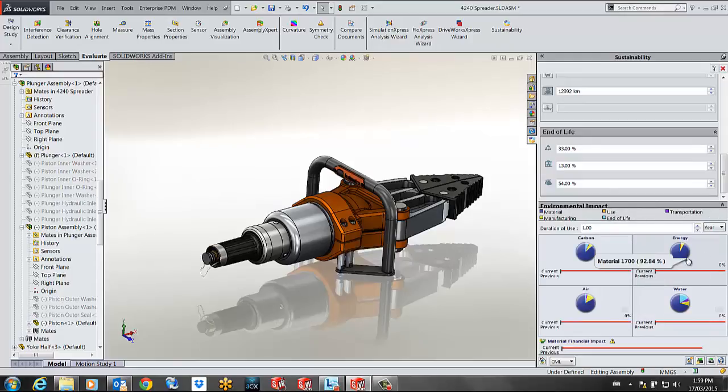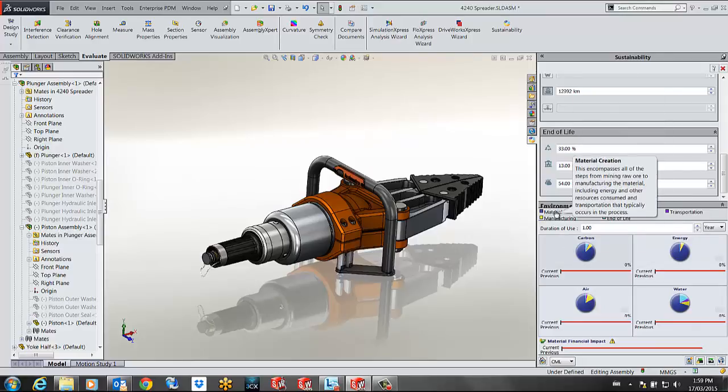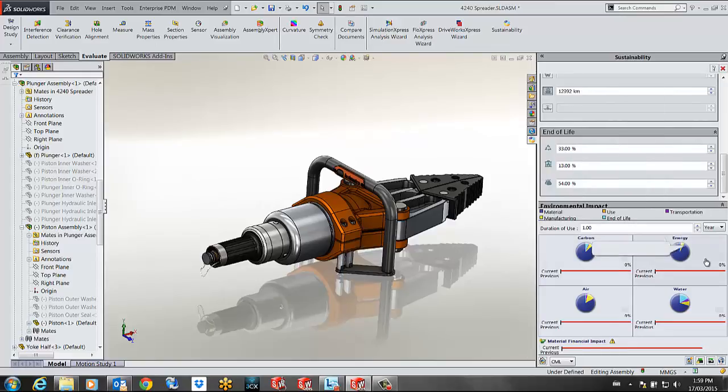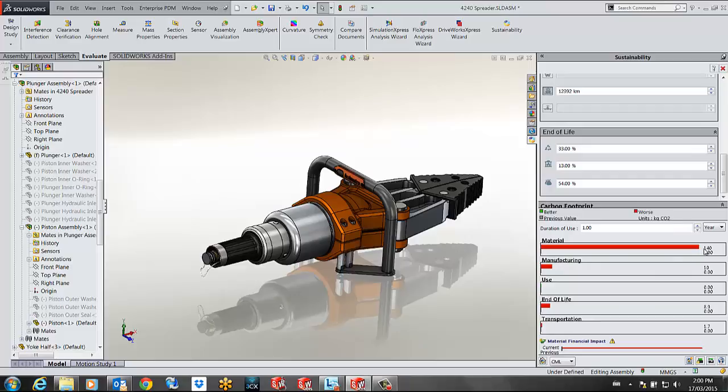You can see that most of my impact is due to the material and the material includes the mining of the raw ore all the way through the process and transportation of those materials. If I click on the carbon graph for example I get the kilogram CO2 emitted during each stage of the process. You can see the material acquisition has the biggest impact.